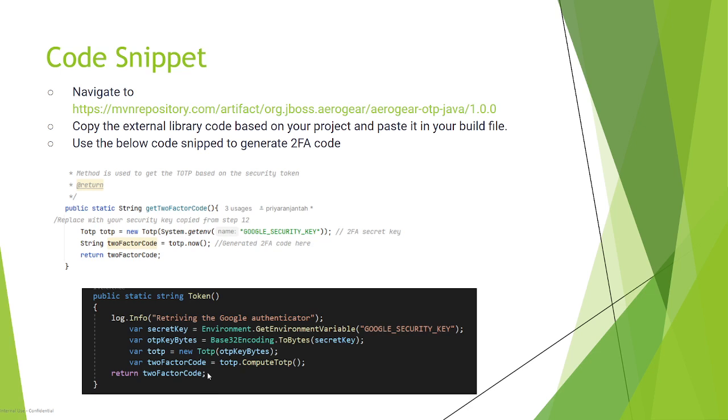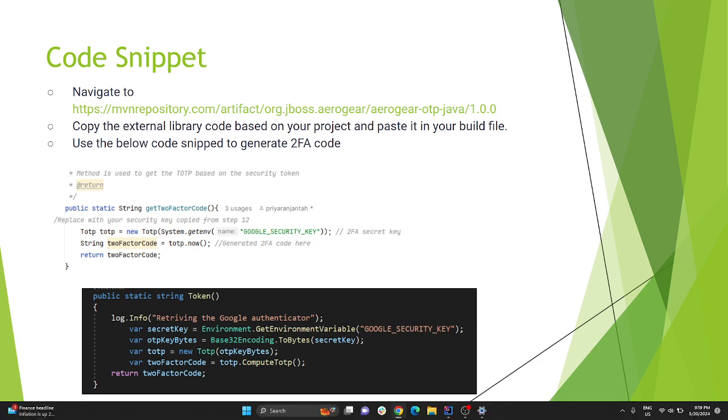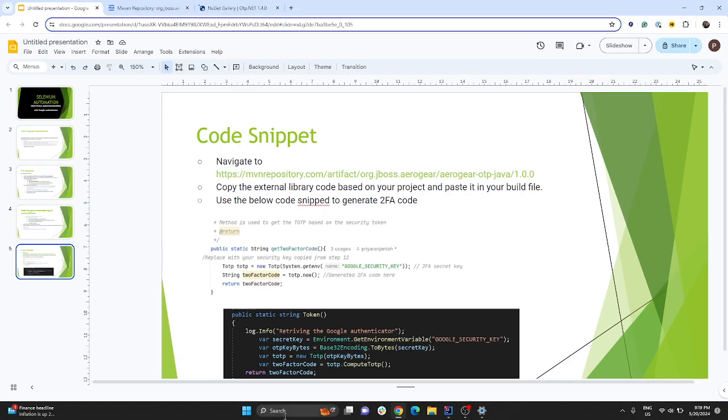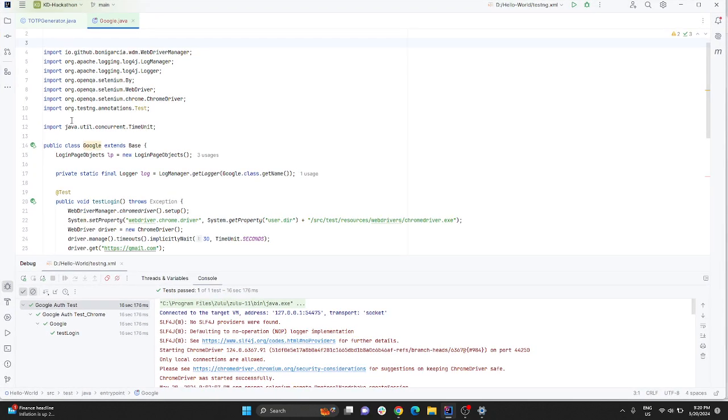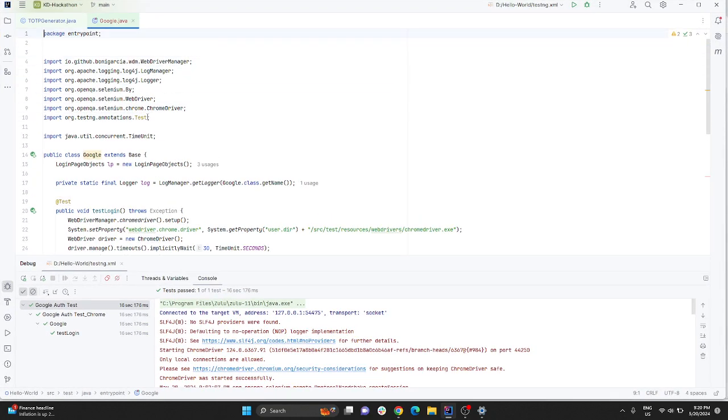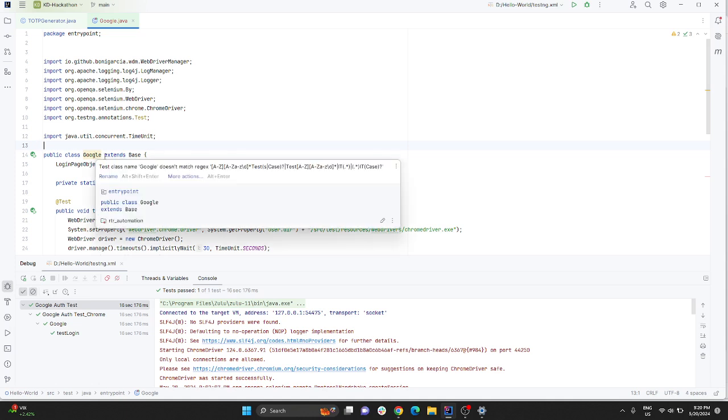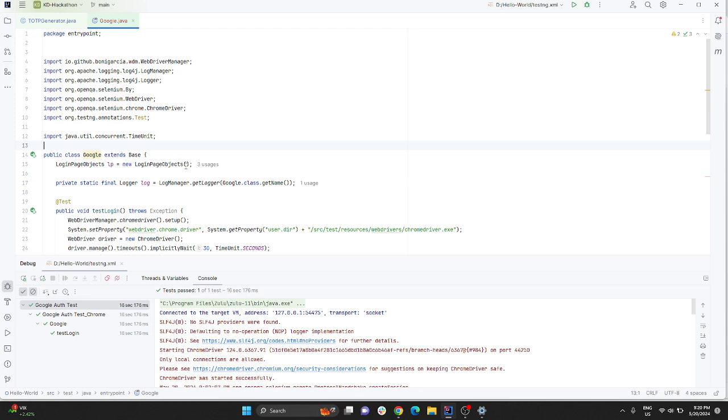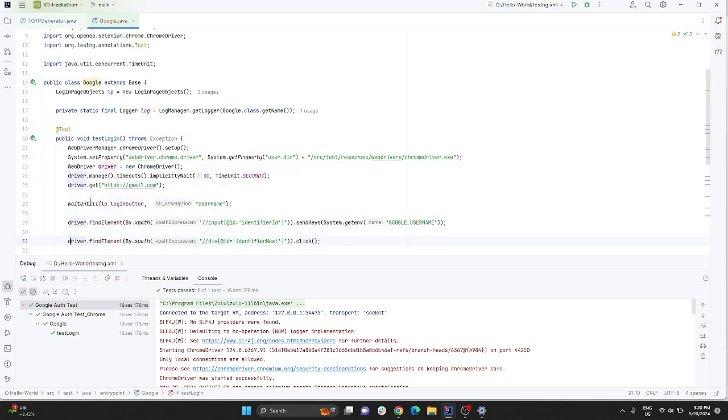Now we'll have a brief demo of the application - how I have automated it. We'll go through the code walkthrough. Here you just create a normal Maven-based framework, create a normal TestNG class and method, and do your normal setup. You instantiate Chrome driver.